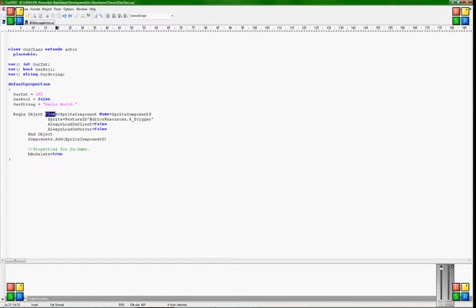And then we're gonna write class. And sprite component, like we now are gonna use a sprite to make it. And the name of the sprite is, I named it sprite component zero.